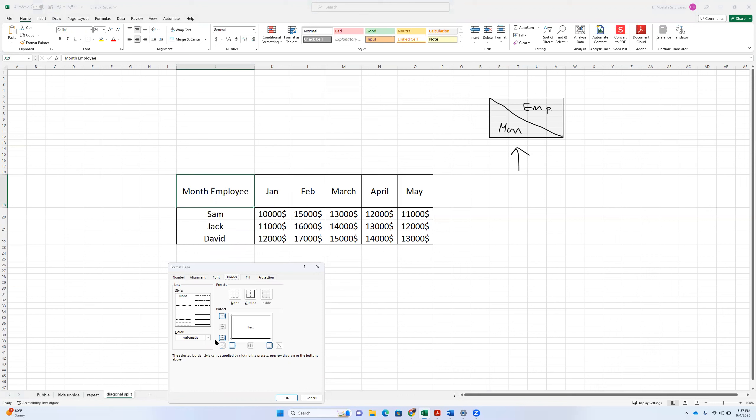So basically, we're going to choose a diagonal border like that, which will go that way. Okay. So let's choose okay.